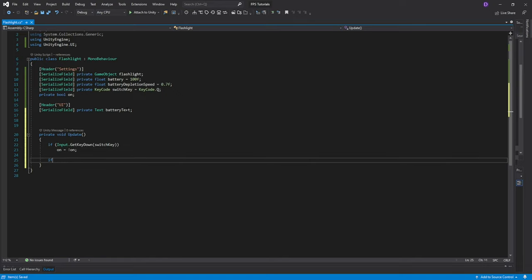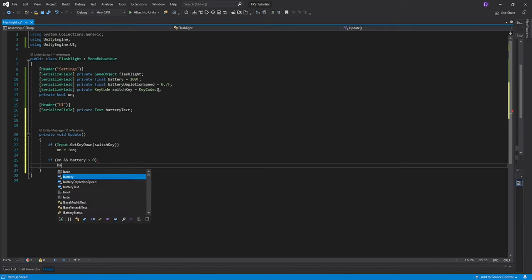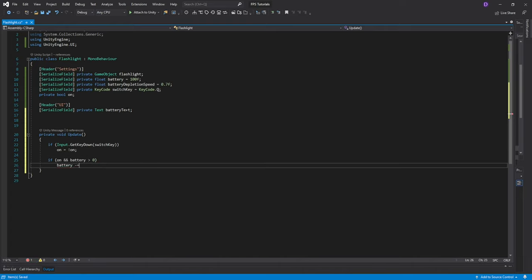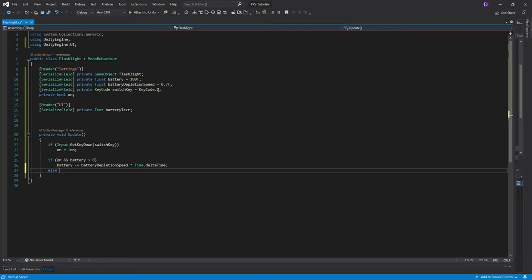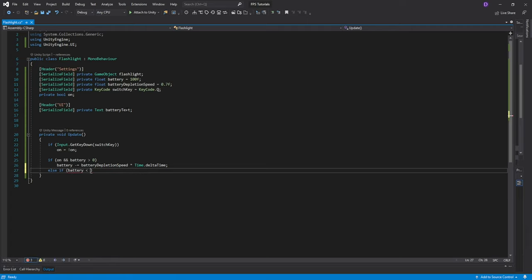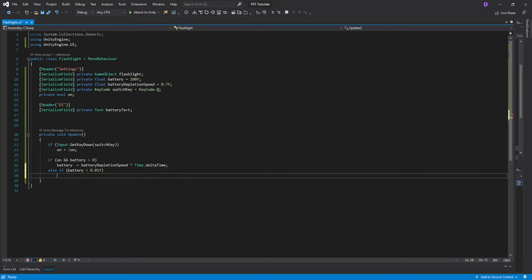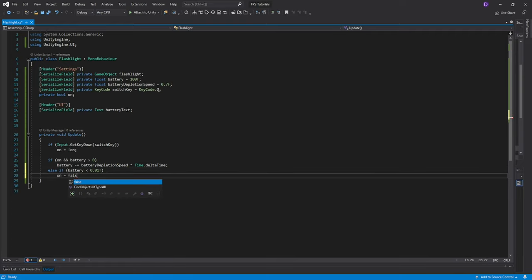Then we want to check if on and battery is greater than zero. Then we're going to do battery minus equals battery depletion speed times time.delta time. Then we'll do else if battery is less than 0.01. We'll set on to be equal to false.